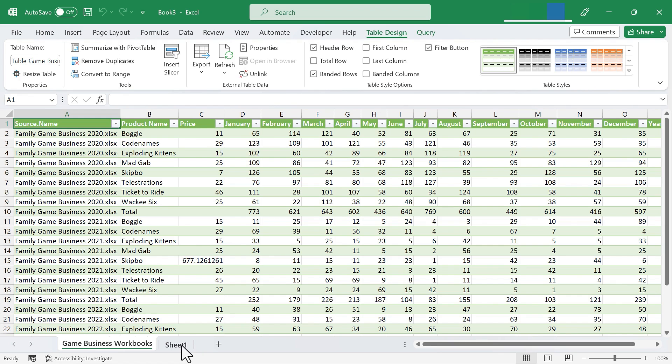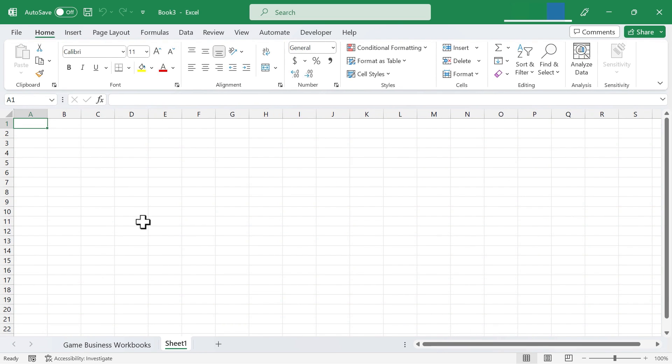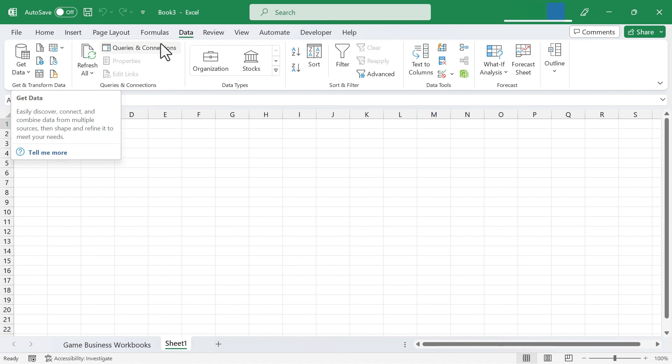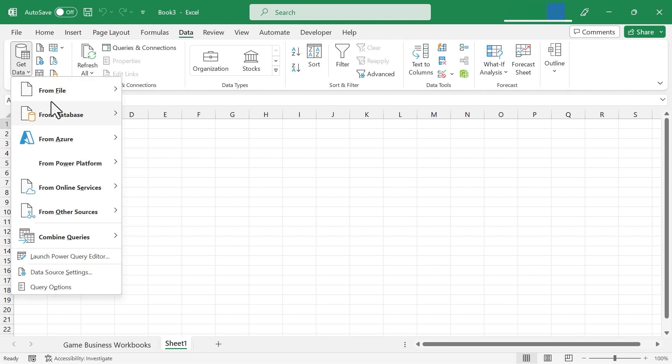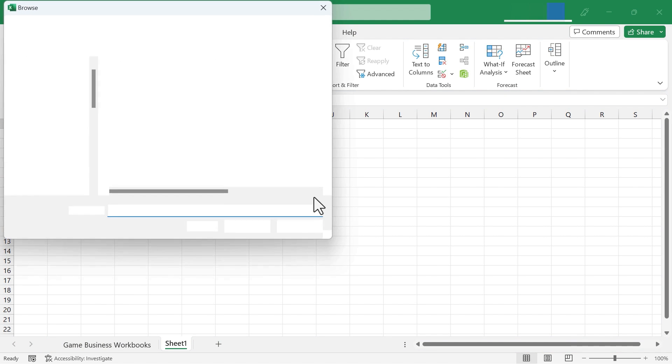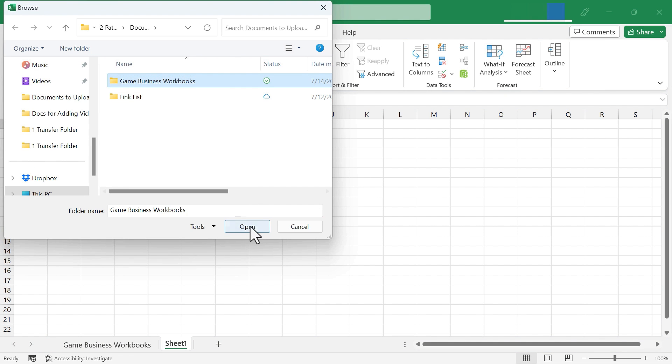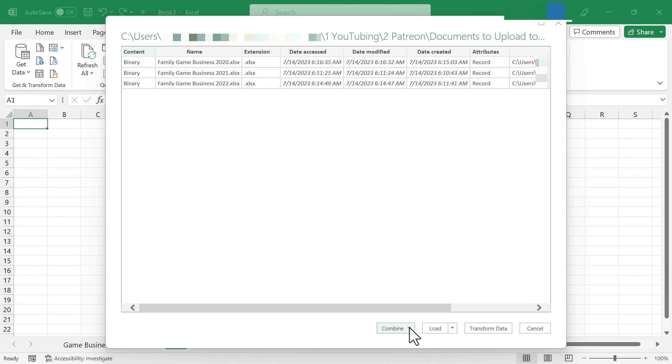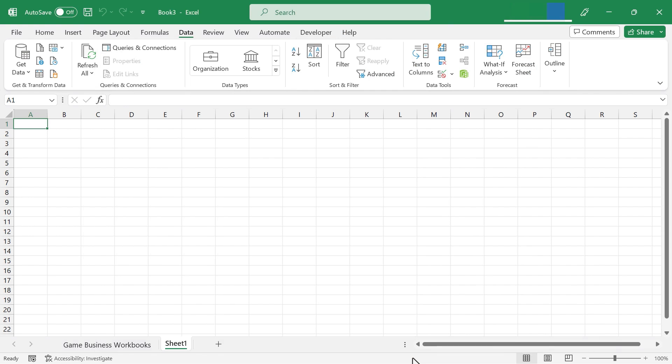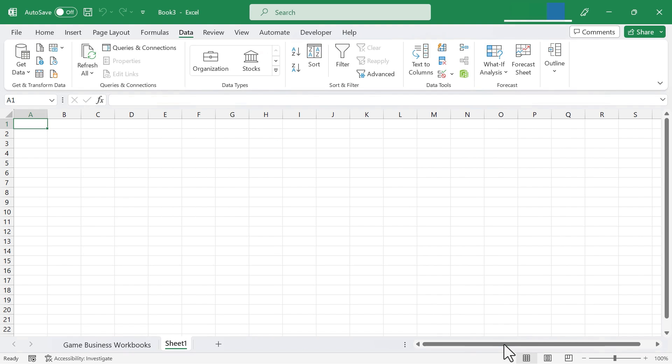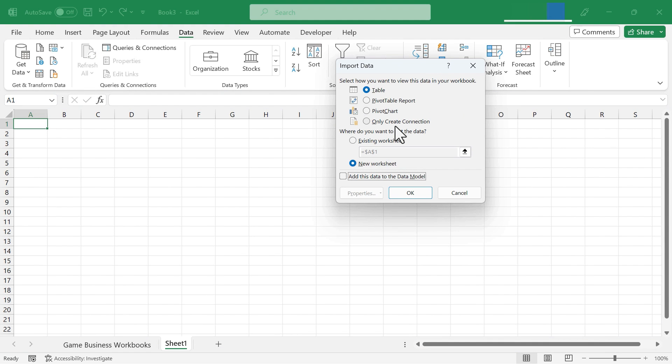Now I'm going to jump over here to sheet number one and let's look at some of the other options that you have. When you go to data, get data, from file, from folder, choose the folder, open it up. Another thing you can try is instead of combine and load, you can combine and load to. Select a parameter, click OK. And by choosing combine and load to, I get some other options.